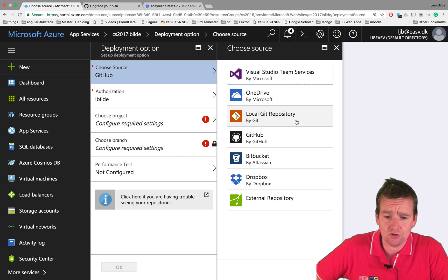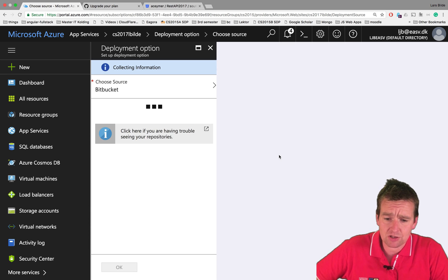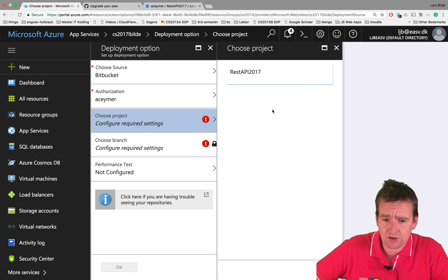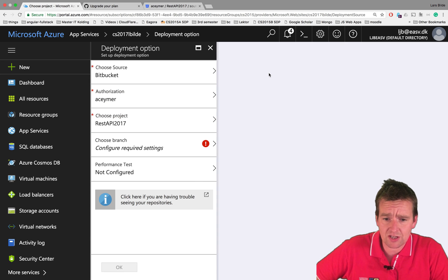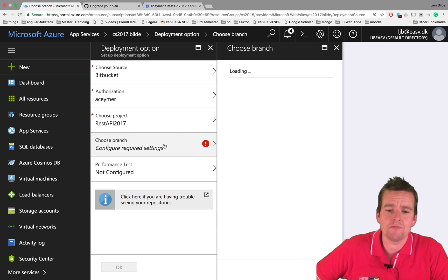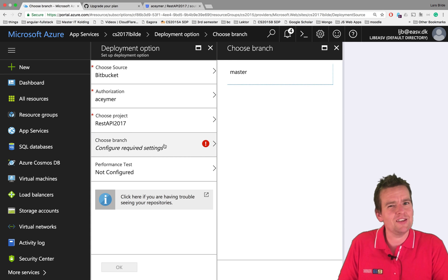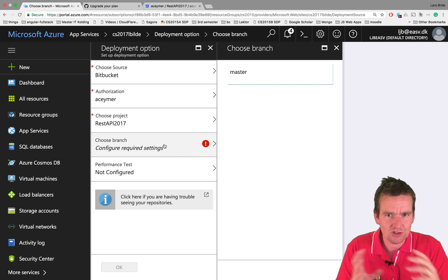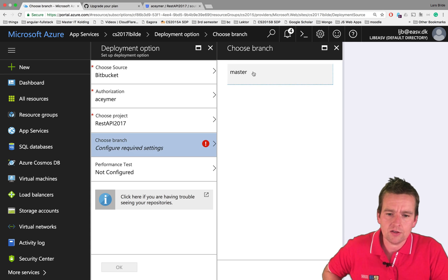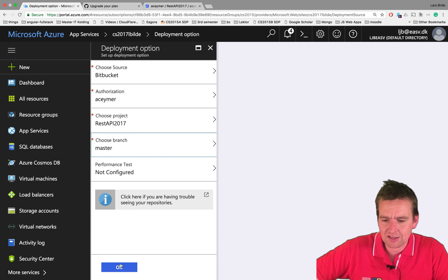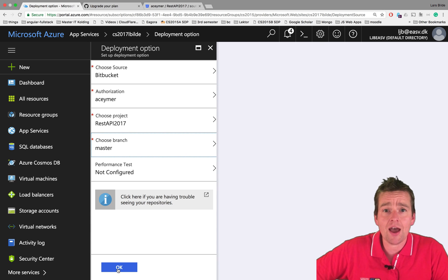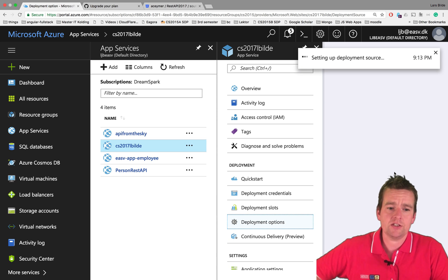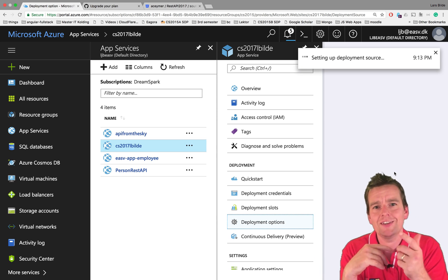Back to Bitbucket. Choose your project - in my case the project is going to be the REST API. Then I need to choose a branch. The branch is going to be the master branch as default. If you didn't branch your solution, it's the master branch. Then the last thing I need to do is say okay and wait.